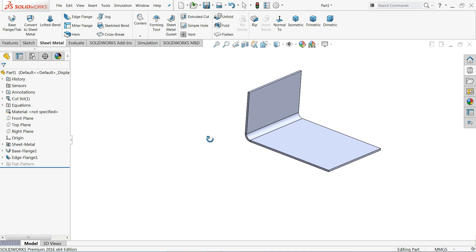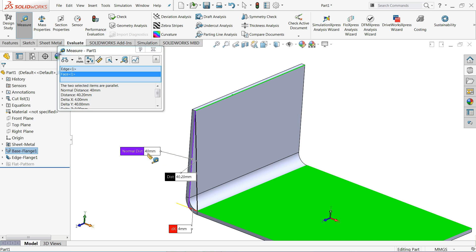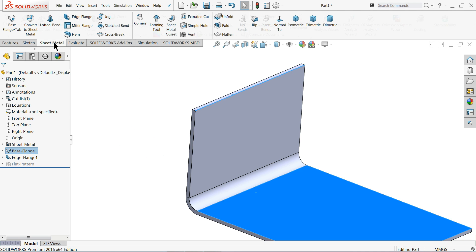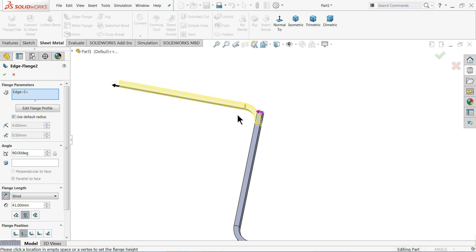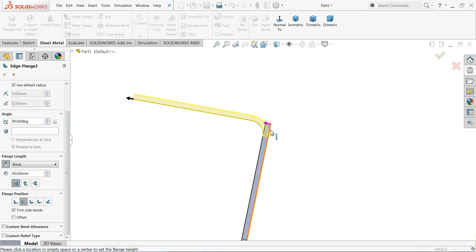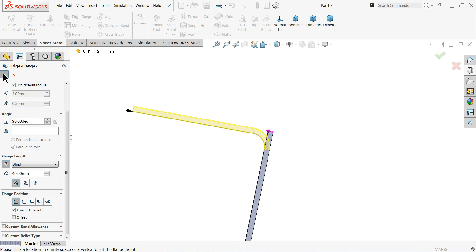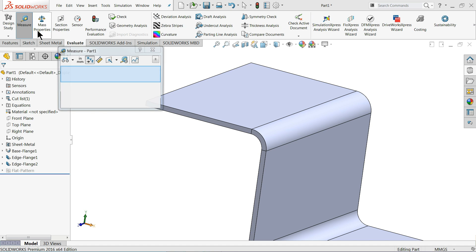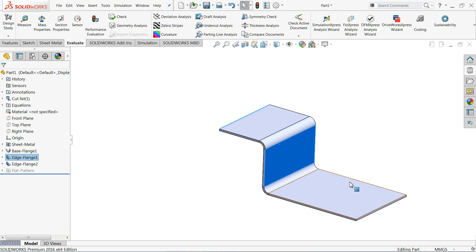To check the thickness or distance, go to Evaluate or right-click and choose Evaluate > Measure. Select this edge and this surface — the green line shows 40 millimeters, which is our exact distance. Now choose edge flange. This time, define the length as 40 millimeters from the outer virtual sharp so it calculates from the outside. If we choose outside it goes upward, inside it goes downward. The green line confirms 40 millimeters — that's correct.